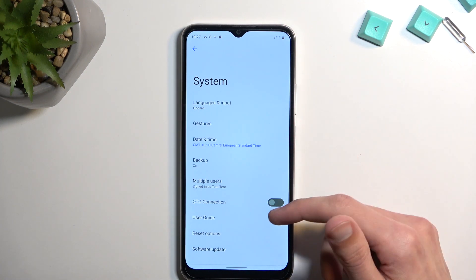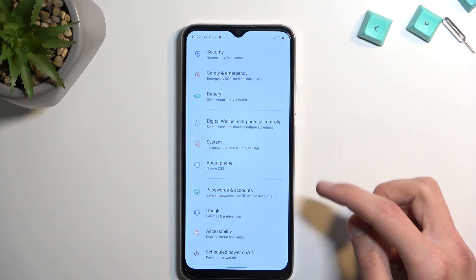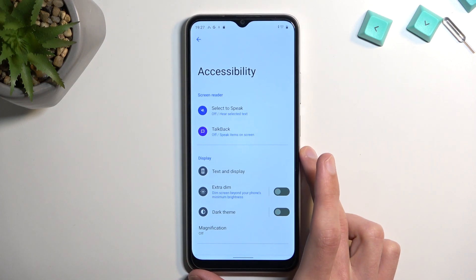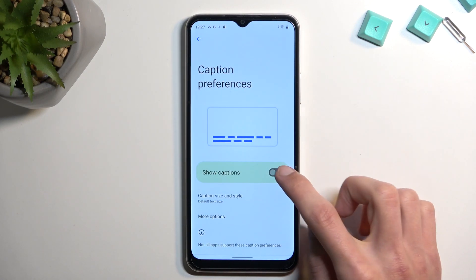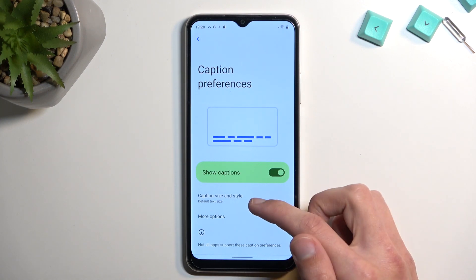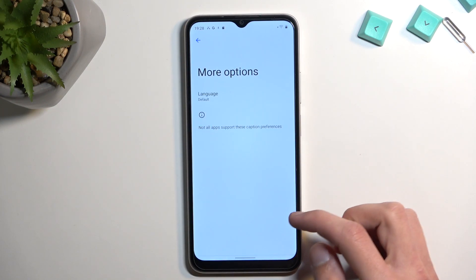Back in Settings, scrolling down to Accessibility, the last option I want to show is Caption Preferences. Enabling captions means that if you're watching a YouTube video or a movie without subtitles, the device will automatically detect speech and provide captions. You can also adjust caption size and style.